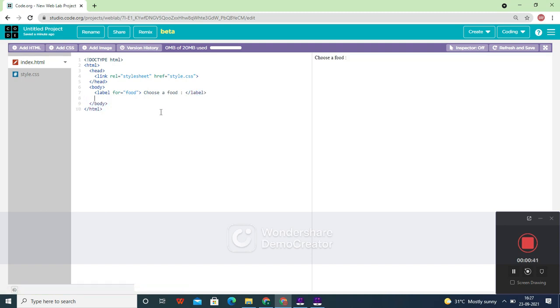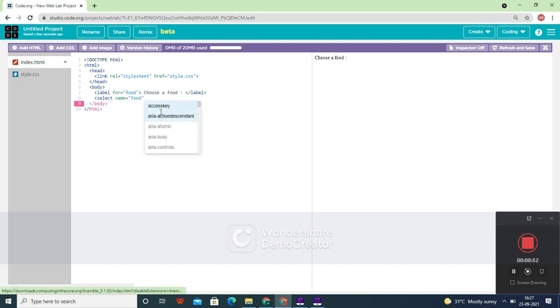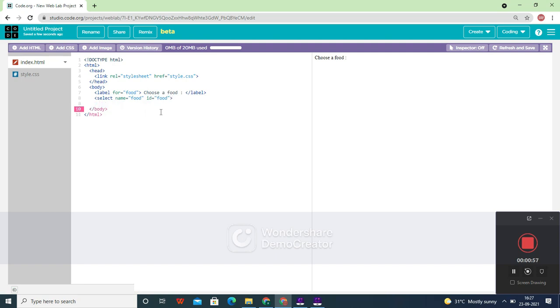Now we are going to use a tag called 'select' in order to select the food. So name equals 'food' and id equals 'food'. Now let's create the closing select tag.